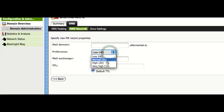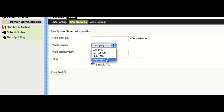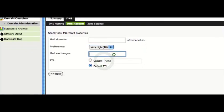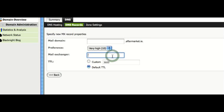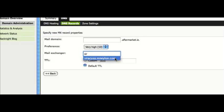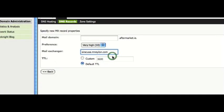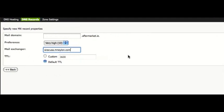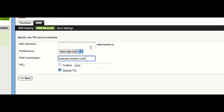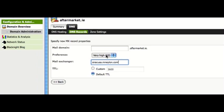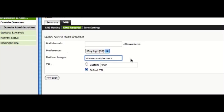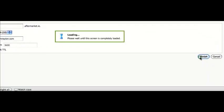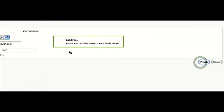But let's say for argument's sake, we want a very high priority. So what I'll do is I'll point that at one of my other servers. So that's blank. Set the priority. And the TTL is standard. I click on finish.